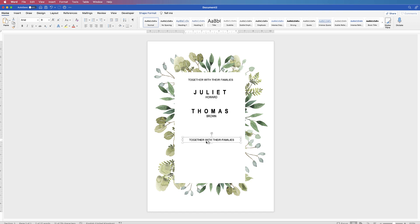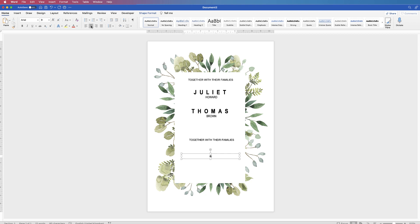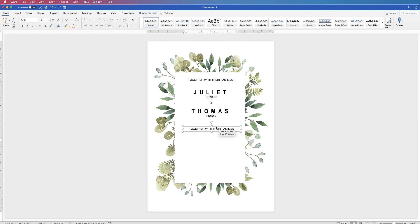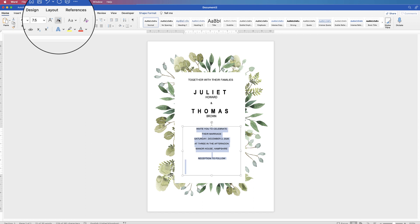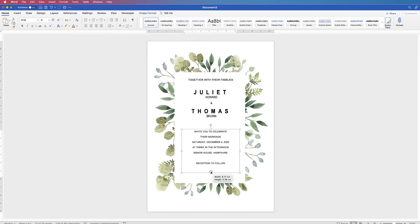For the ampersand in the middle, select a text box, hold the Alt/Option key, and click and drag out a new copy. Double click inside, use Command/Control A to select all the text, then type an ampersand and center it. Pop it in the middle — we'll align everything to center at the end. For the bottom text, drag out another text box, double click inside, use Command/Control A, and type or paste your text, then adjust the size.